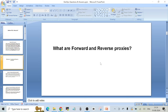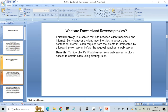The interviewer is going to ask questions from his own experience, and I think that's what happened with my friend as well. So the answer: a forward proxy is a server that sits between client machines and the internet. Whenever a client machine tries to access any content on the internet, each request from the clients is intercepted by a forward proxy server before the request reaches a web server. The benefits include hiding the client's IP address from the web server and blocking access to certain sites using filtering rules.